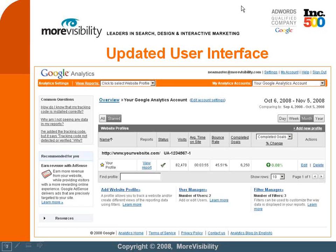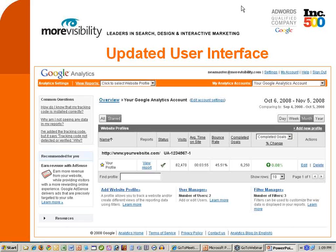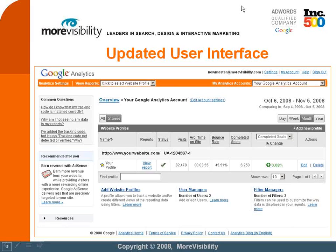That drop-down above percent change and above the 0.08% completed goals — you can change that to say bounce rate, visits, or average time on site. I believe those are the four options. So it gives you a great way to get some top-level data without even having to click into a profile, so you can already get an idea of what's happening over a course of time.